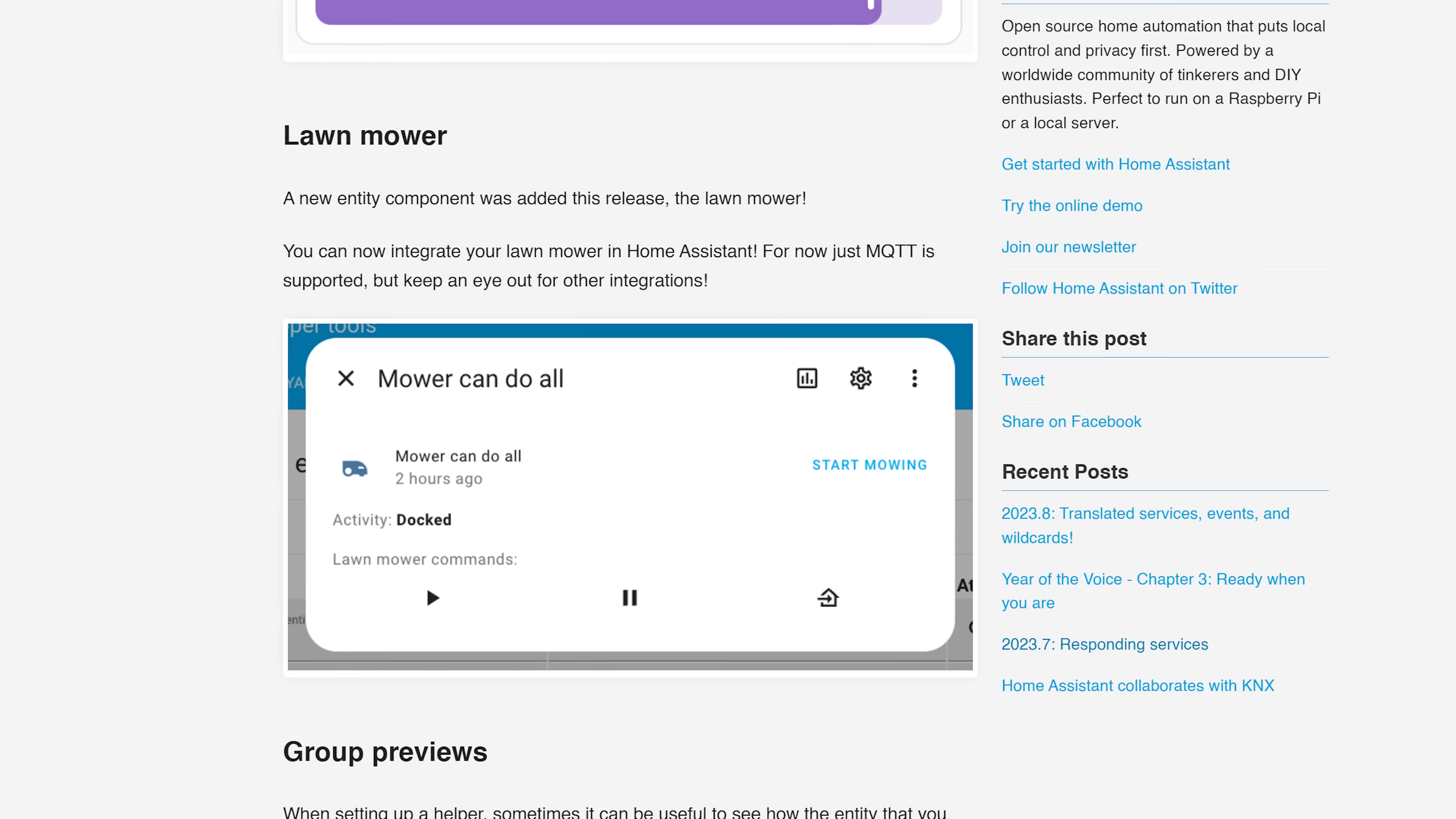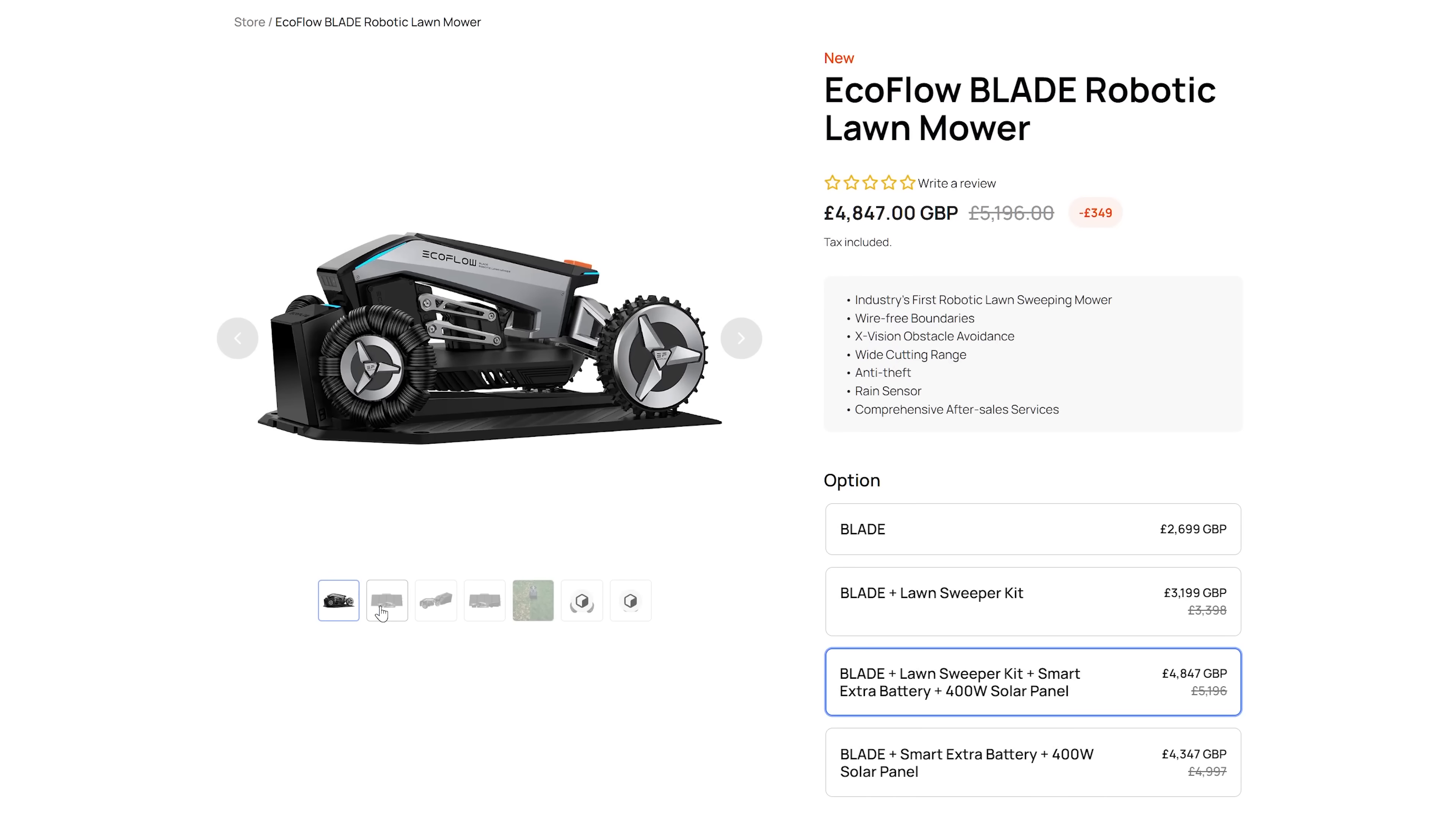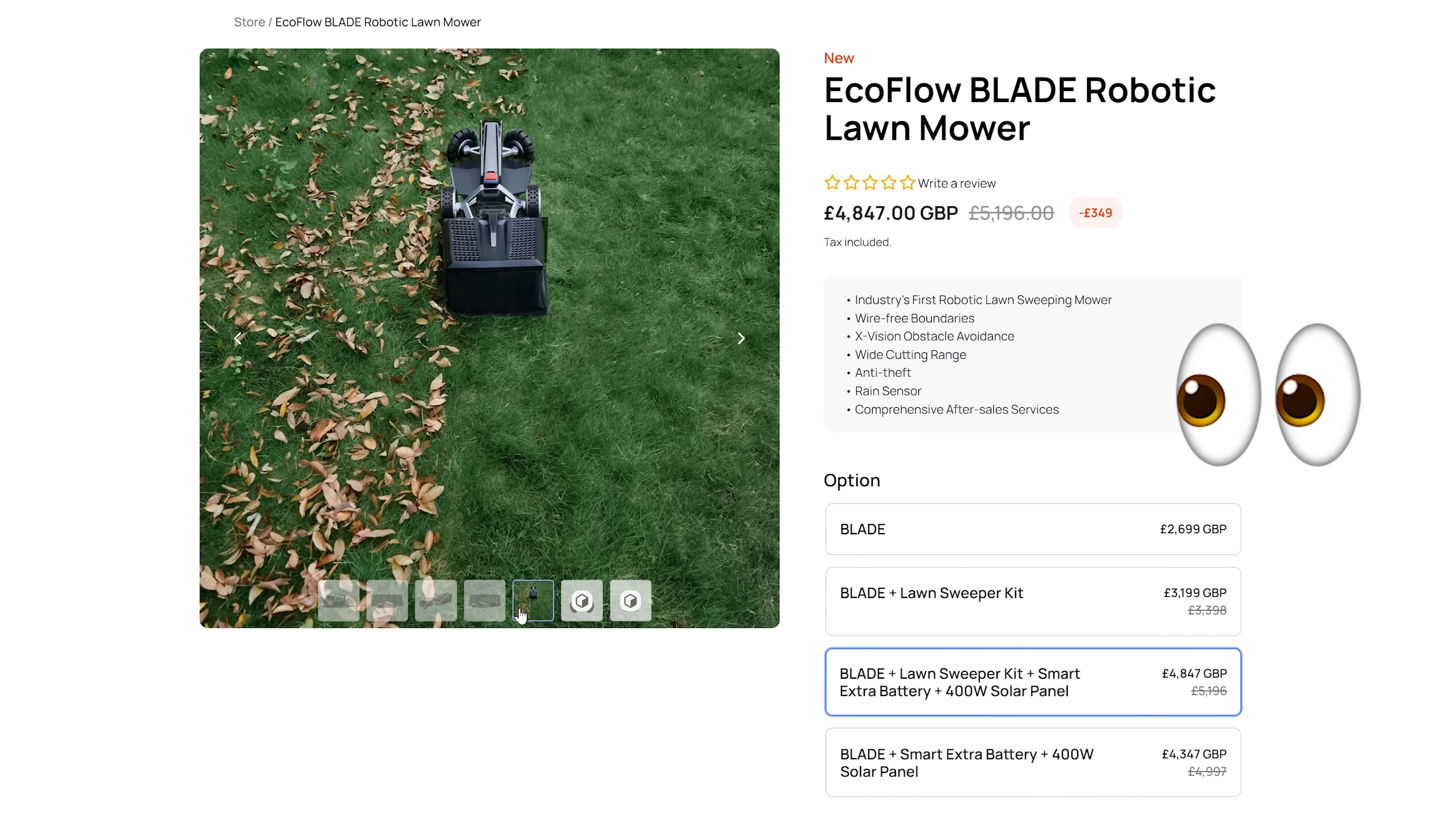Speaking of new entities, 2023.9 has added another new entity which is the Lawn Mower Entity, so that now all of you ballers out there who have robot lawnmowers can now see your lawnmower inside of Home Assistant.